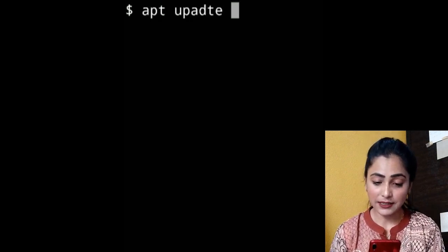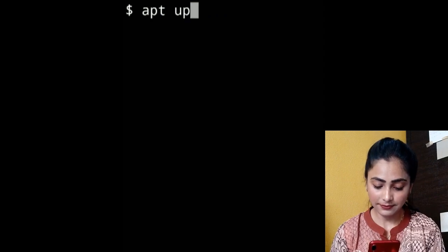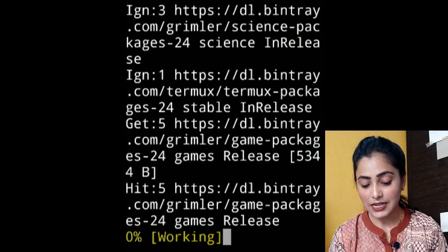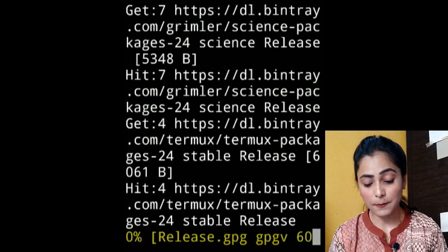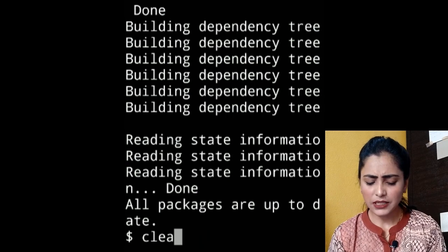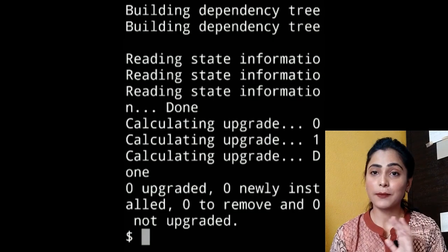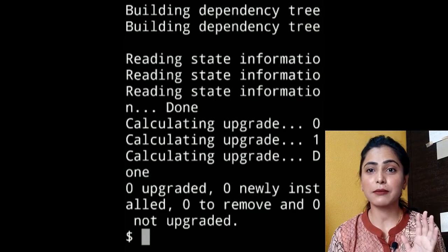Let's start on Termux. The very first thing you have to do is update your packages and then upgrade your packages. First we will update the packages. Done. After that we will upgrade our packages using the same command — apt upgrade. Our packages have also been upgraded.